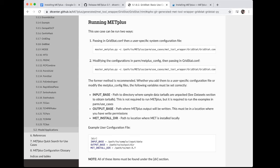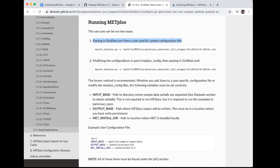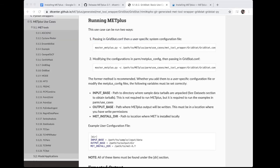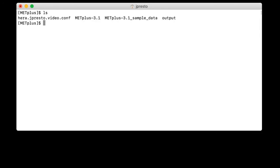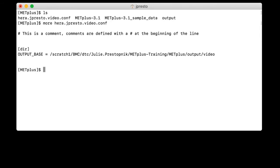So this section, the documentation notes that you can run this use case in two ways. And we are going to go ahead and run the first way by passing in gridstat.conf and then a user specific system configuration file. So first, we need to create that user specific system configuration file. And I did this ahead of time, but I'll go over its contents with you. So let's go back to our terminal window and make sure we're in the right directory. And we are. And so in this case, the file is called hera.jpresto.video.conf, where hera is the name of the machine I'm using. Jpresto is my username. Video is because this file is specifically for this video. And .conf is because this is a configuration file. So let's take a look at the file.